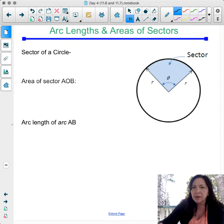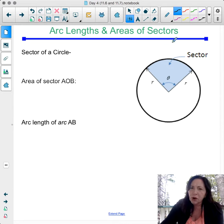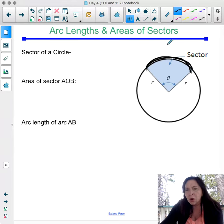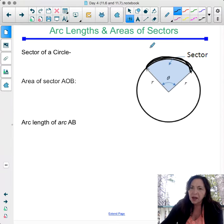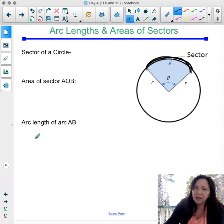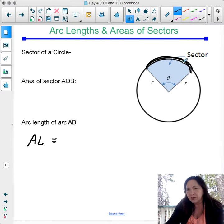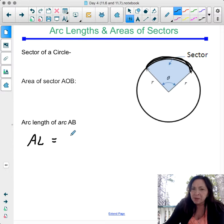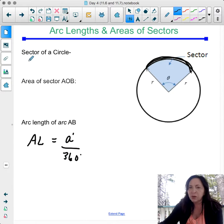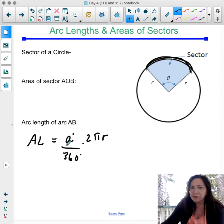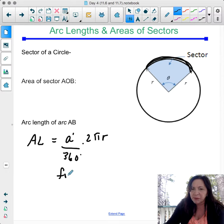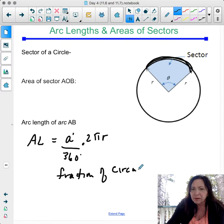A sector and an arc length of a circle. An arc length is the length of an arc — it's a portion or fraction of the circumference. Arc length equals the arc degree over 360 degrees times 2πr. The arc degree is the central angle, so it's a fraction of the circumference multiplied by the full circumference formula.